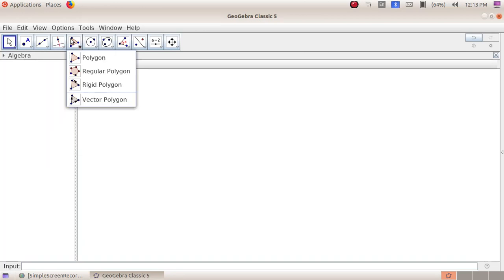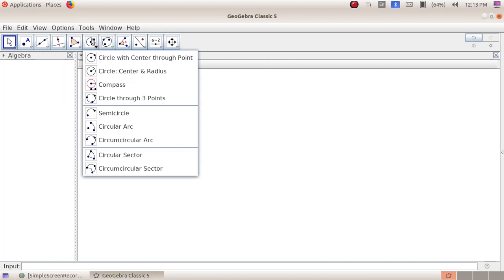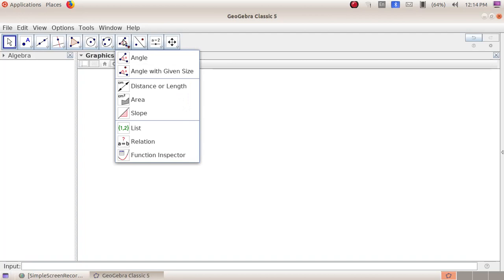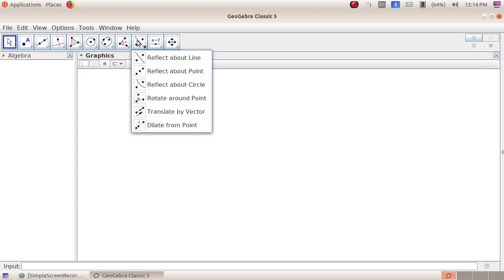The fourth group includes: Perpendicular Line, Parallel Line, Perpendicular Bisector, Angle Bisector, Tangents, Polar or Diameter Lines, Best Fit Line, and Locus. The fifth group includes: Polygon, Regular Polygon, Rigid Polygon, and Vector Polygon. The sixth group includes circles: Circle with Center through Point, Circle Center and Radius, Compass, Circle through Three Points, Semicircle, Circular Arc, Circumcircular Arc, Circular Sector, and Circumcircular Sector. The next group includes: Ellipse, Hyperbola, Parabola, and Conic through Five Points.